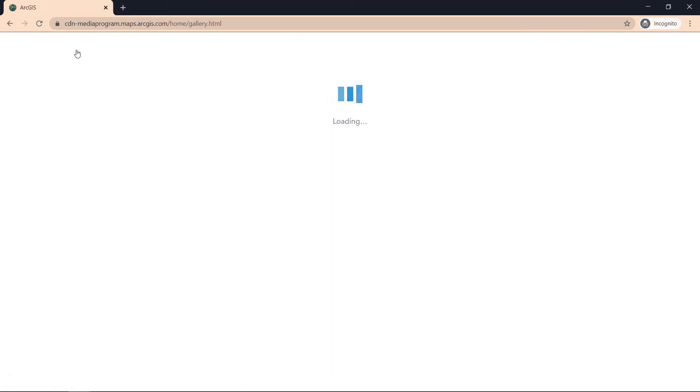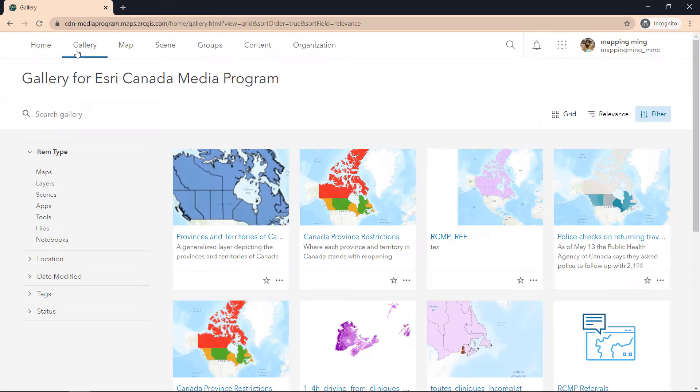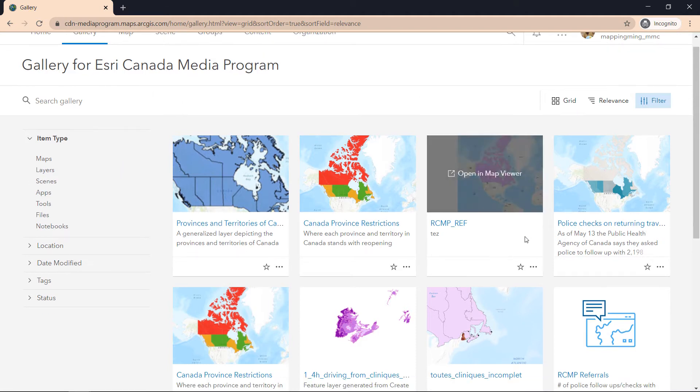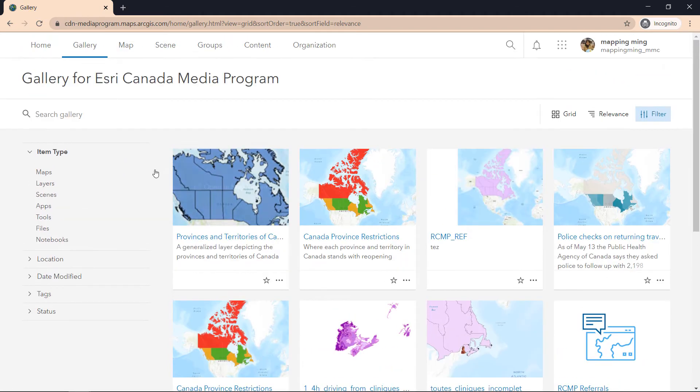For example, we have the gallery page, and this is designed for individuals who work within an organization, let's say the City of Ottawa. The City of Ottawa has many different departments who might be creating maps and applications. A particular individual who works for the City of Ottawa might go into the gallery to explore the different maps and applications created by City of Ottawa.